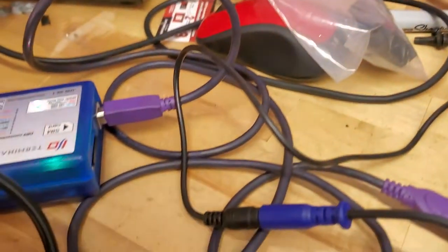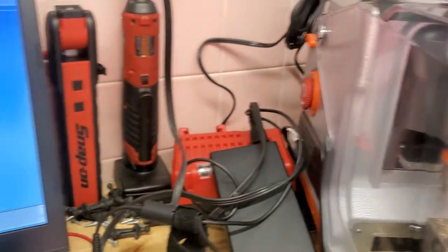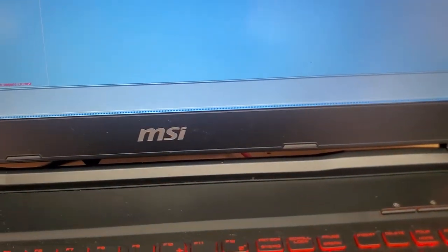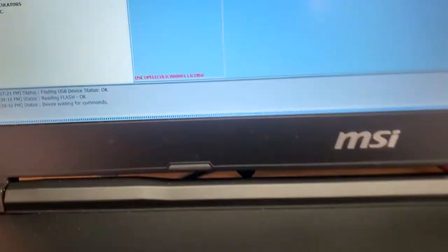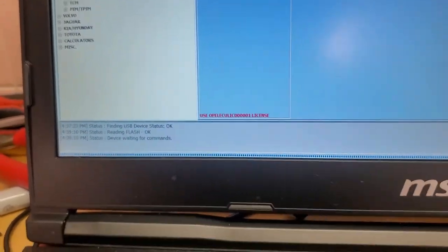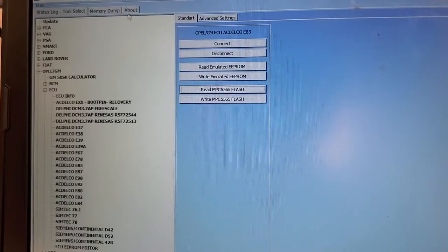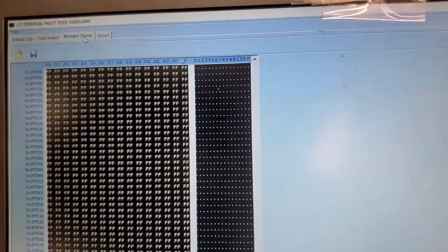Okay, right there, that's the status bar. It's still reading, it'll be done in one second. Okay, looks like it's done. It says device waiting for commands. Let's go look at the memory dump.